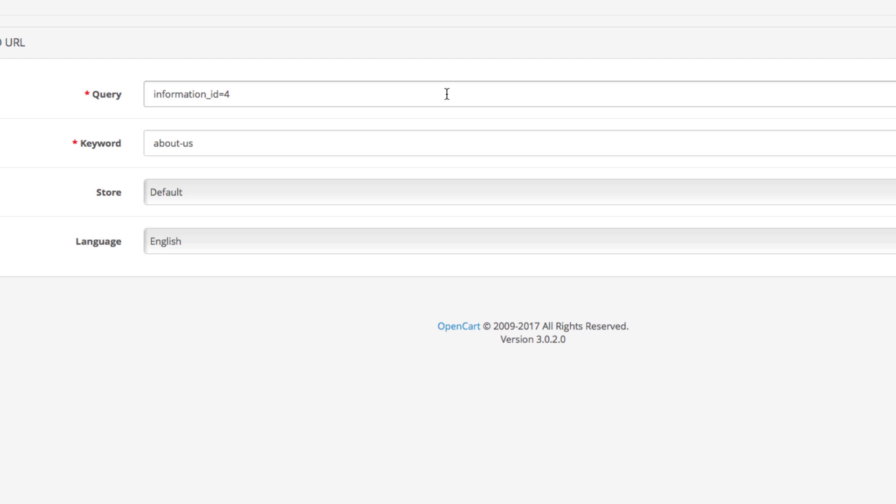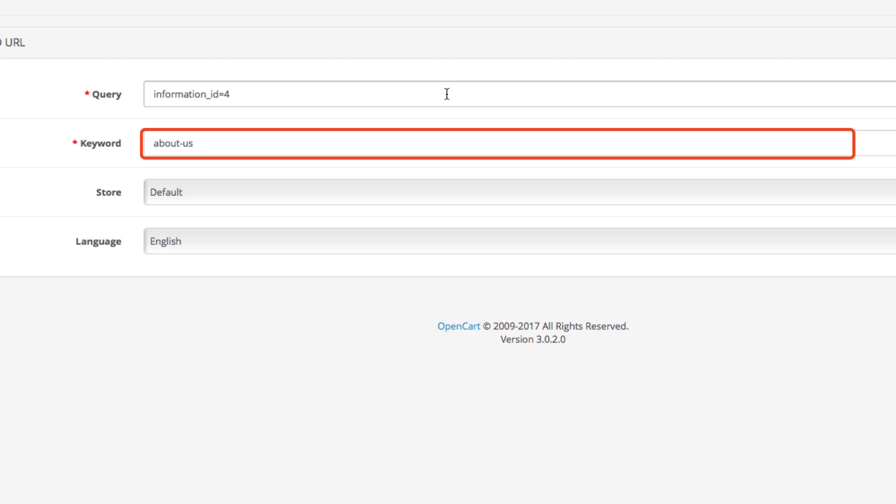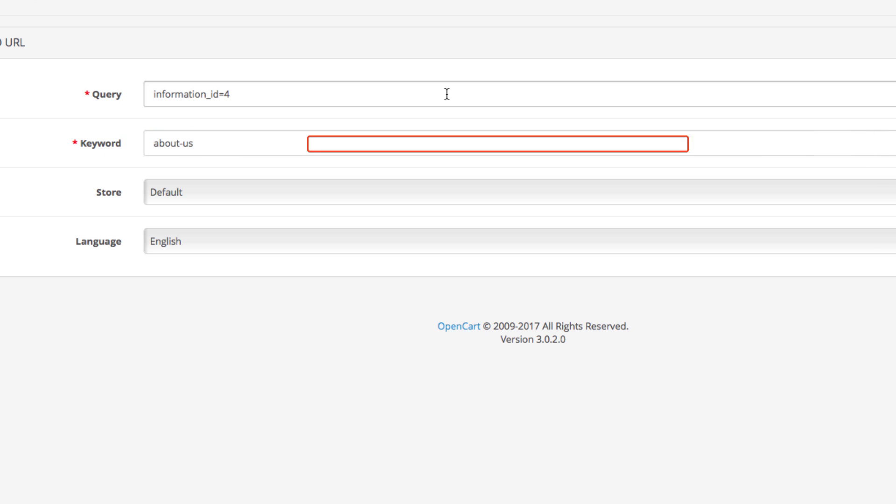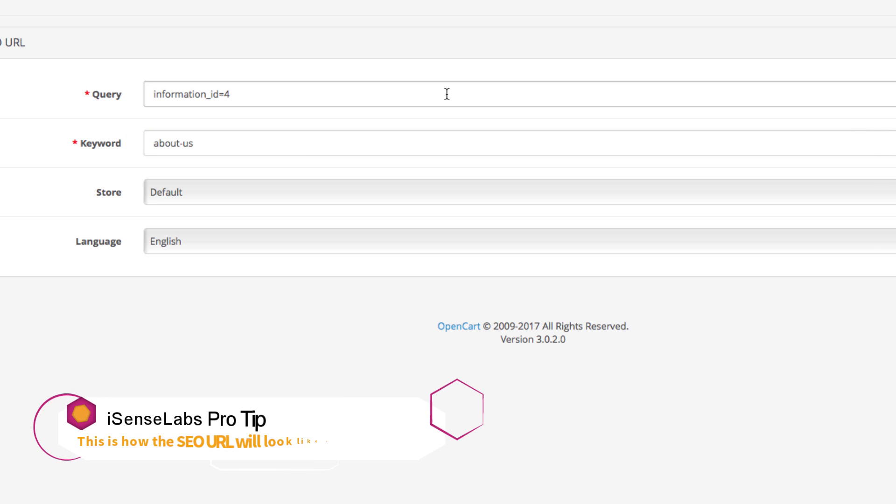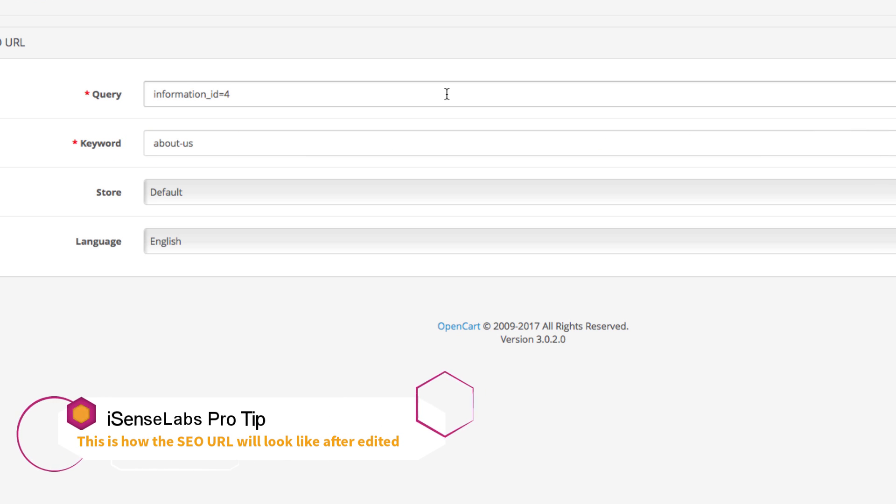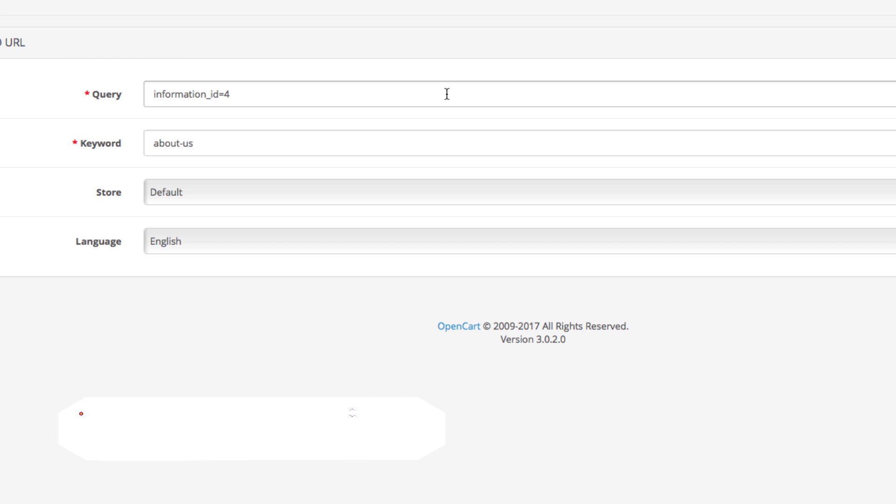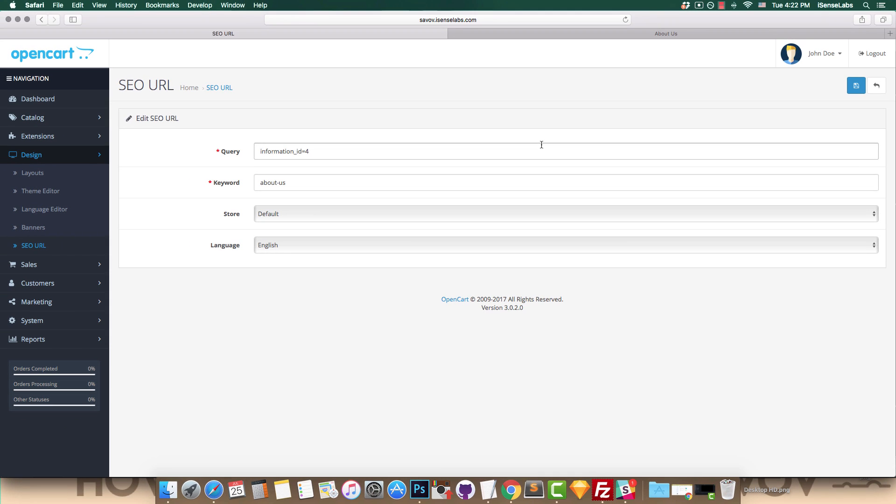Now the second field is called keyword. The keyword is the actual slug that we'll be using for the SEO URL. It's important to remember that the keyword must be entered without spaces, so we should use hyphens instead.